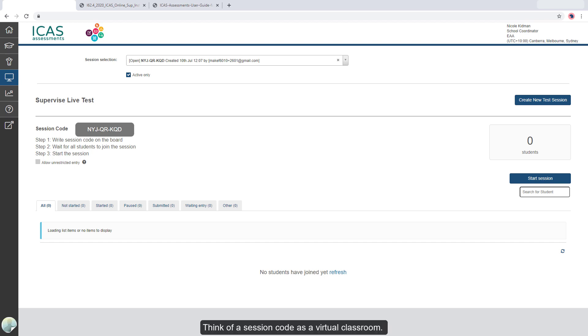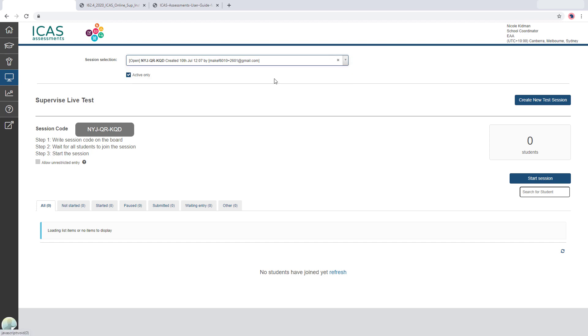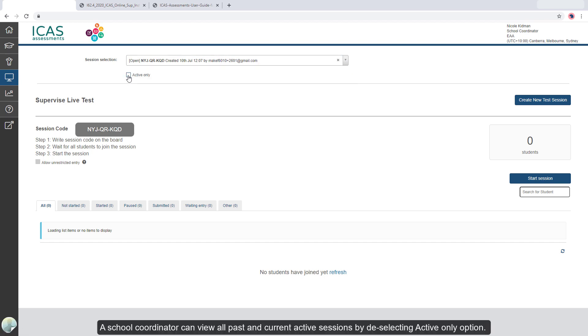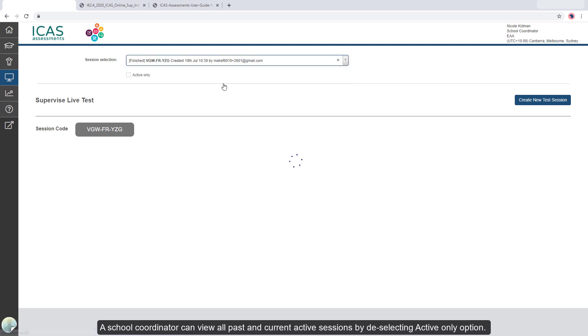Think of a session code as a virtual classroom. The sessions can be chosen from this drop-down menu. A school coordinator can view all past and current active sessions by deselecting the Active Only option.